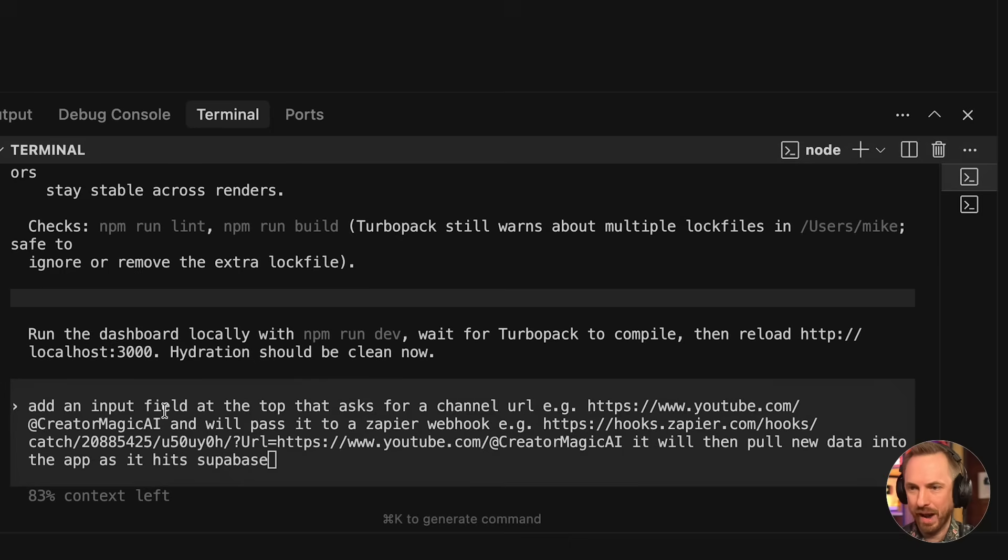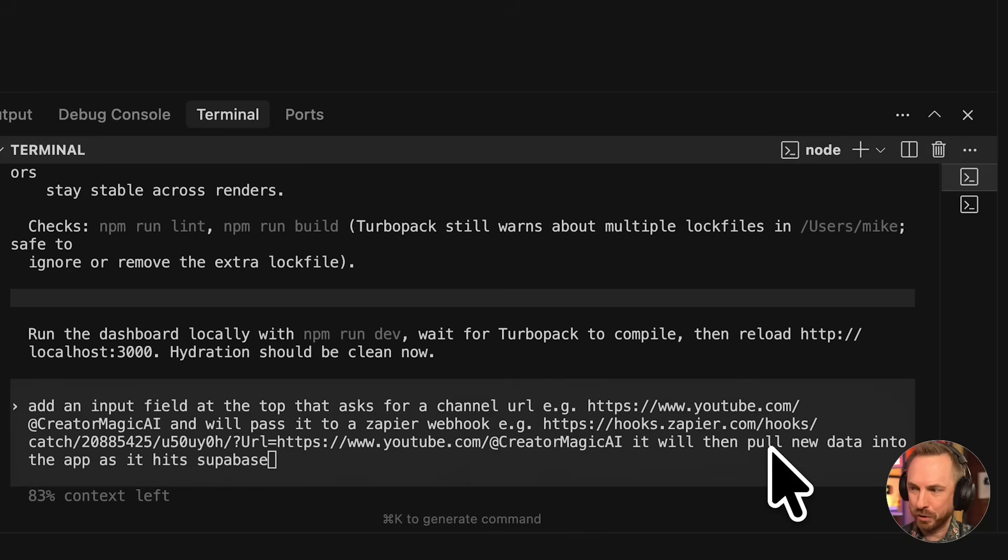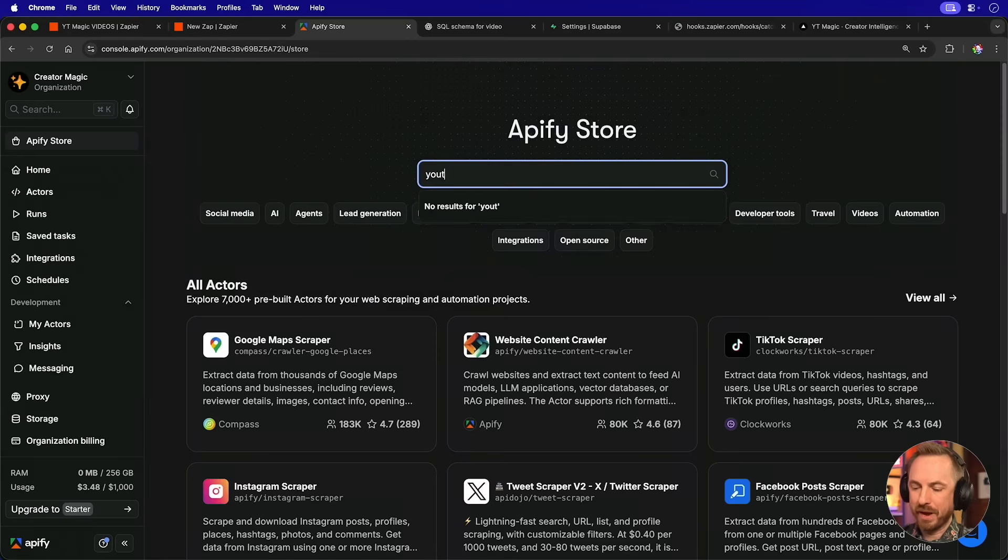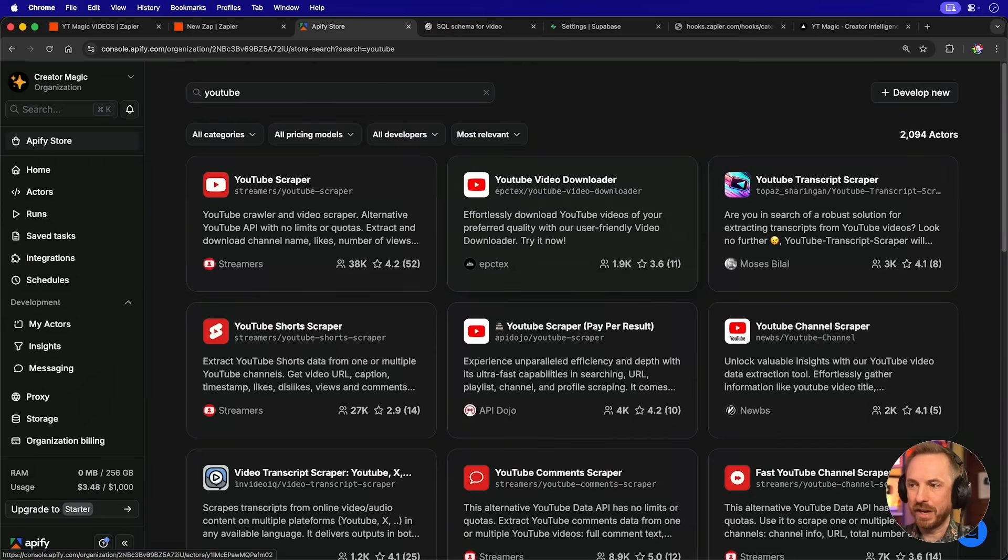Let's build in one more feature that utilizes Zapier and Apify to get more data. I'm going to ask it to add an input field at the top that asks for a channel URL, passes it to the Zapier webhook that then pulls the new data crawled by Apify straight into Superbase.